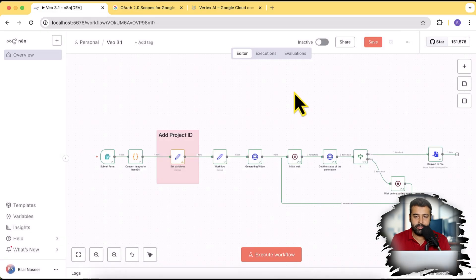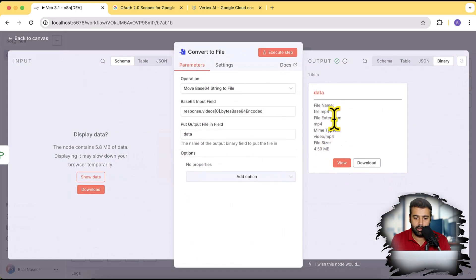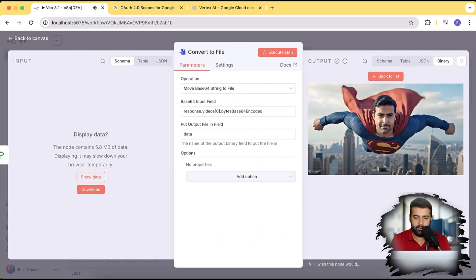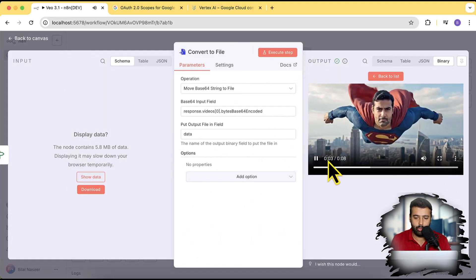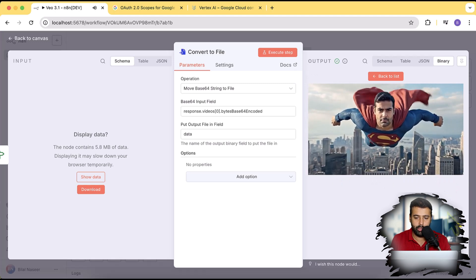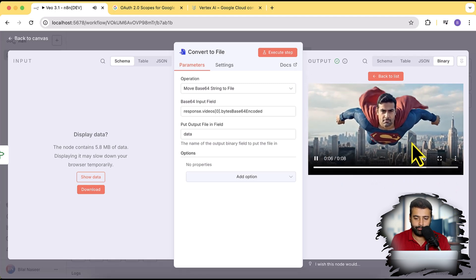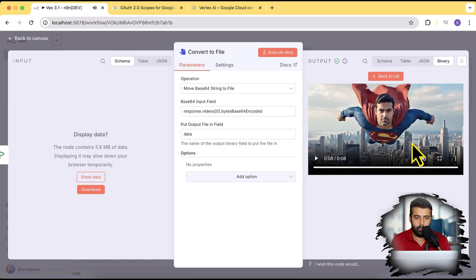So guys, this is the workflow of N8N which you can use to generate Veo 3.1 videos. And as you can see, I have already executed the workflow and the result is similar here. So that is my generation. And if I click on view, you can see that this is my video and it does include the audio as well.